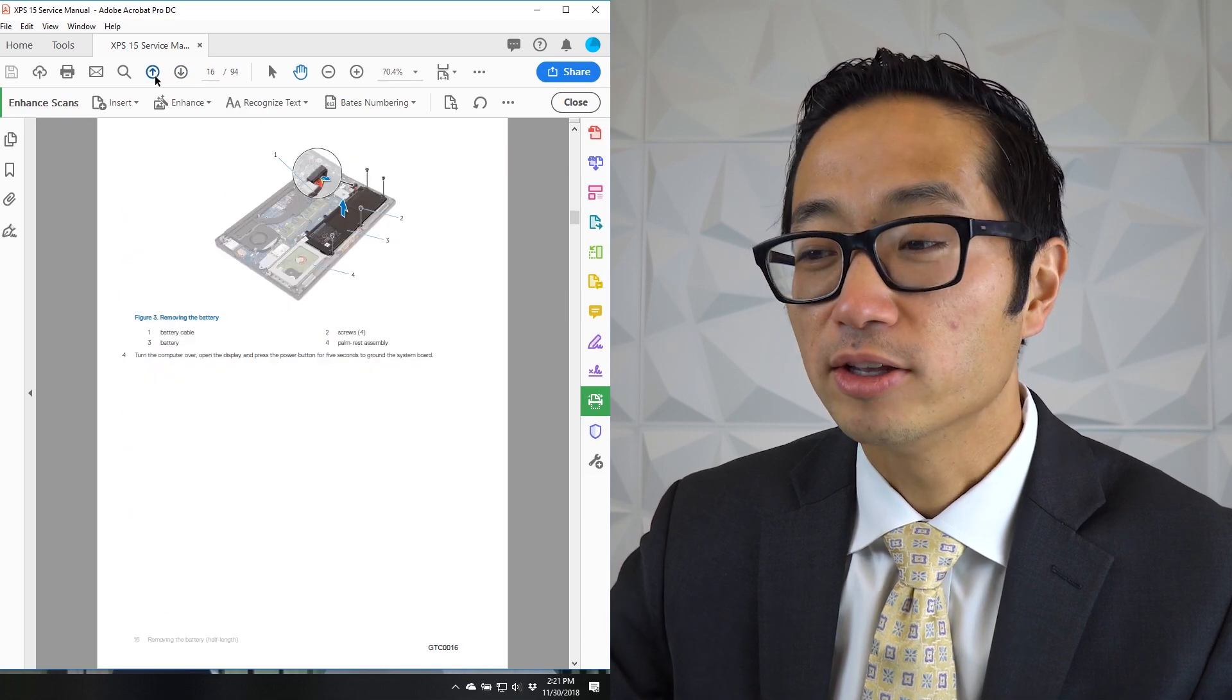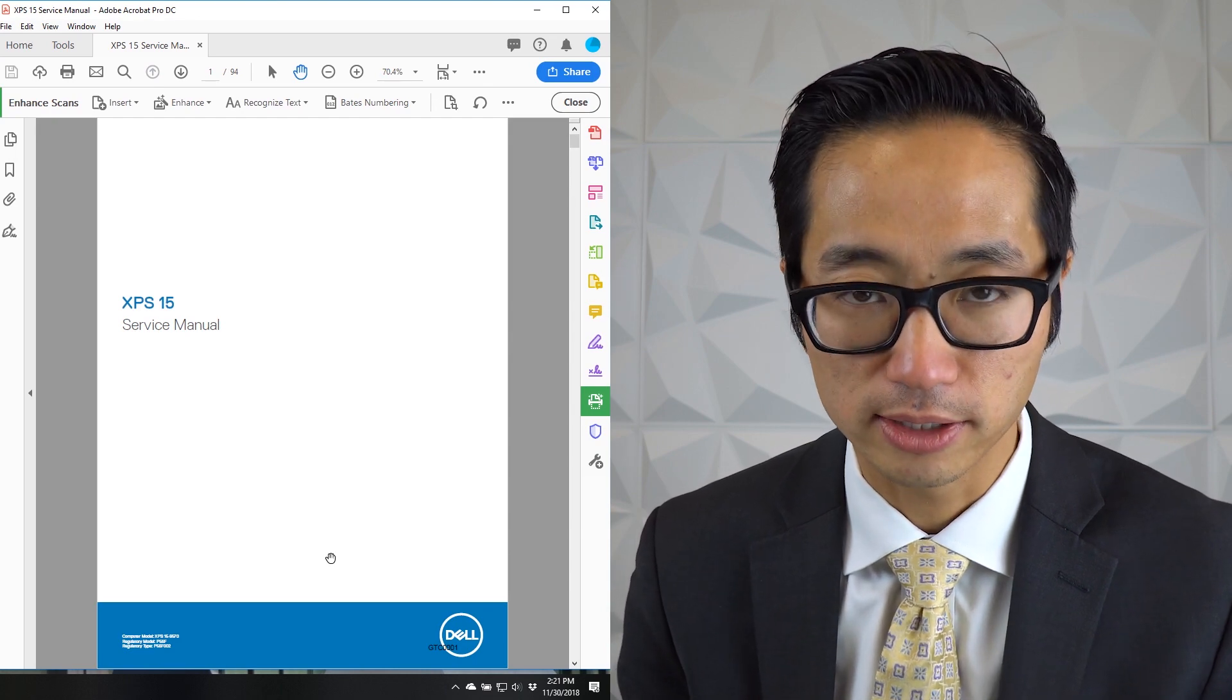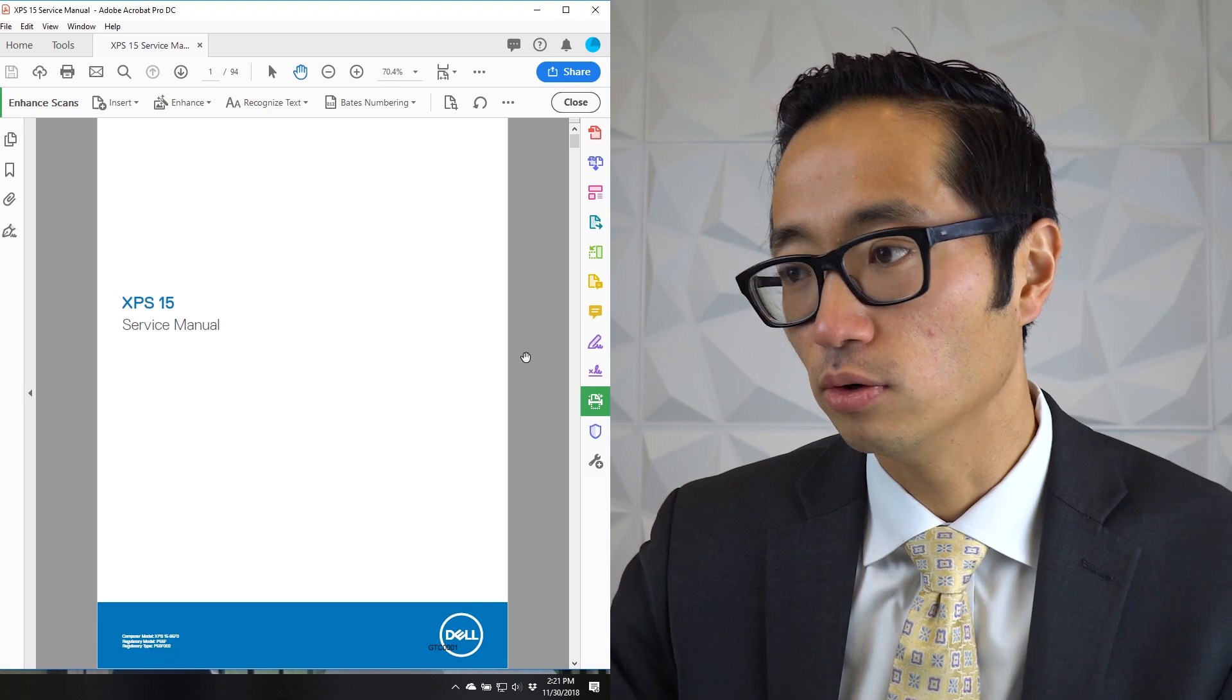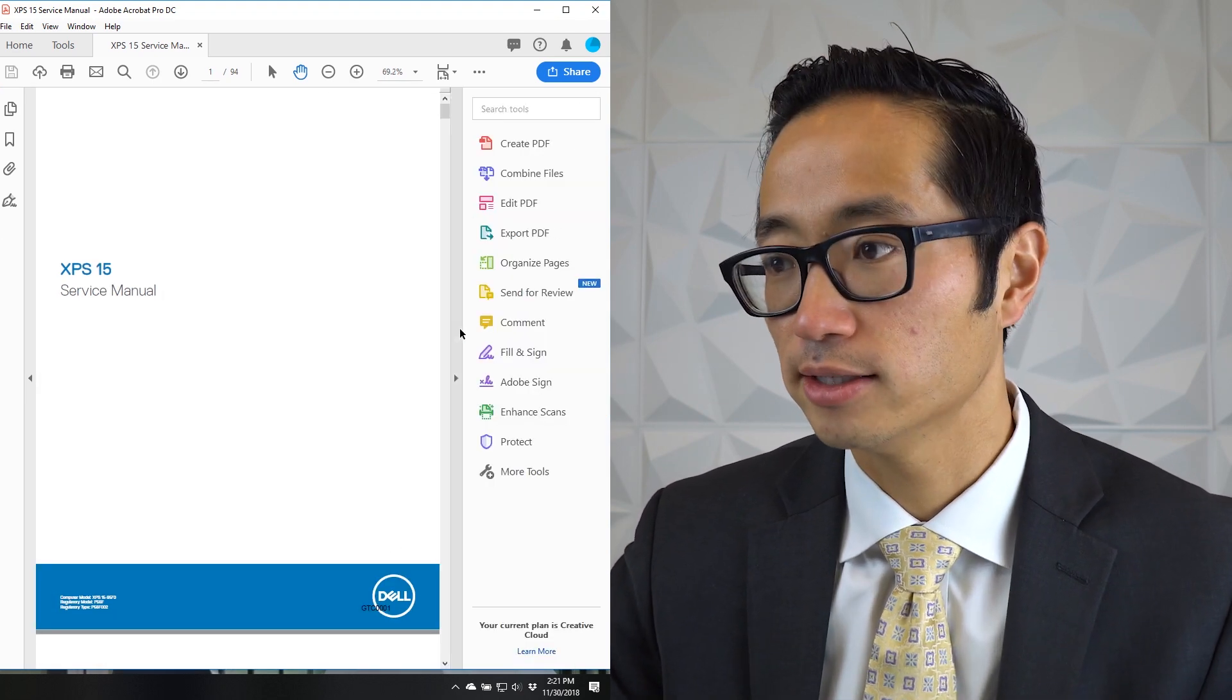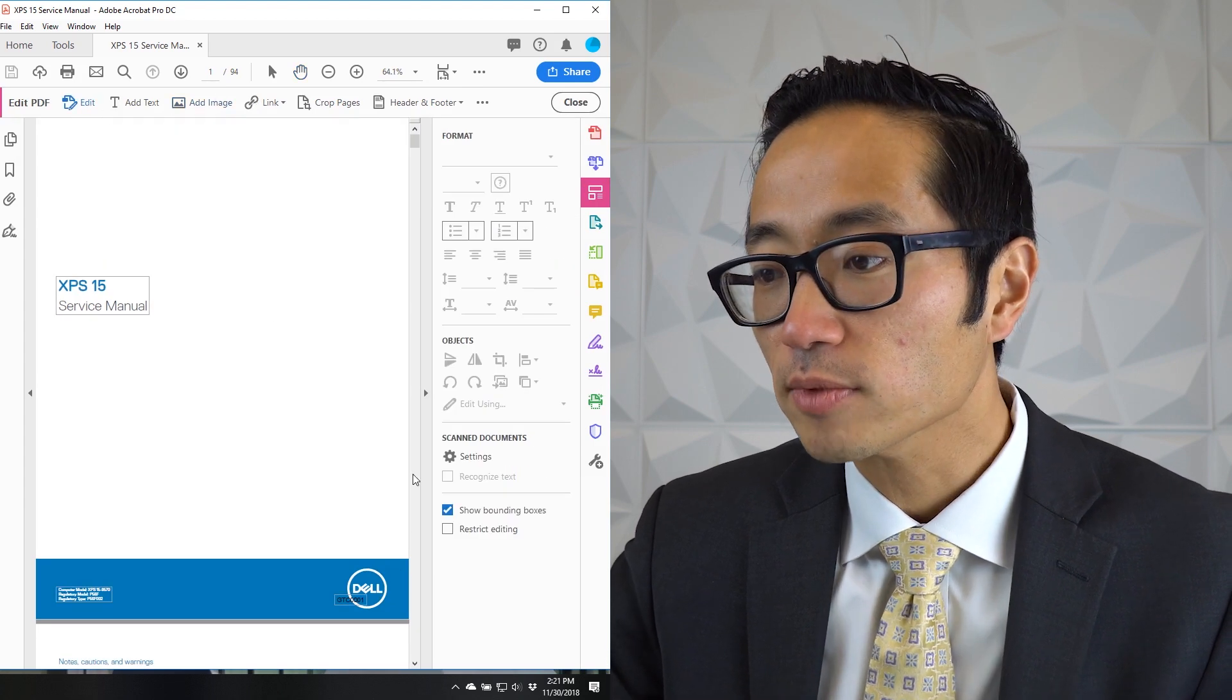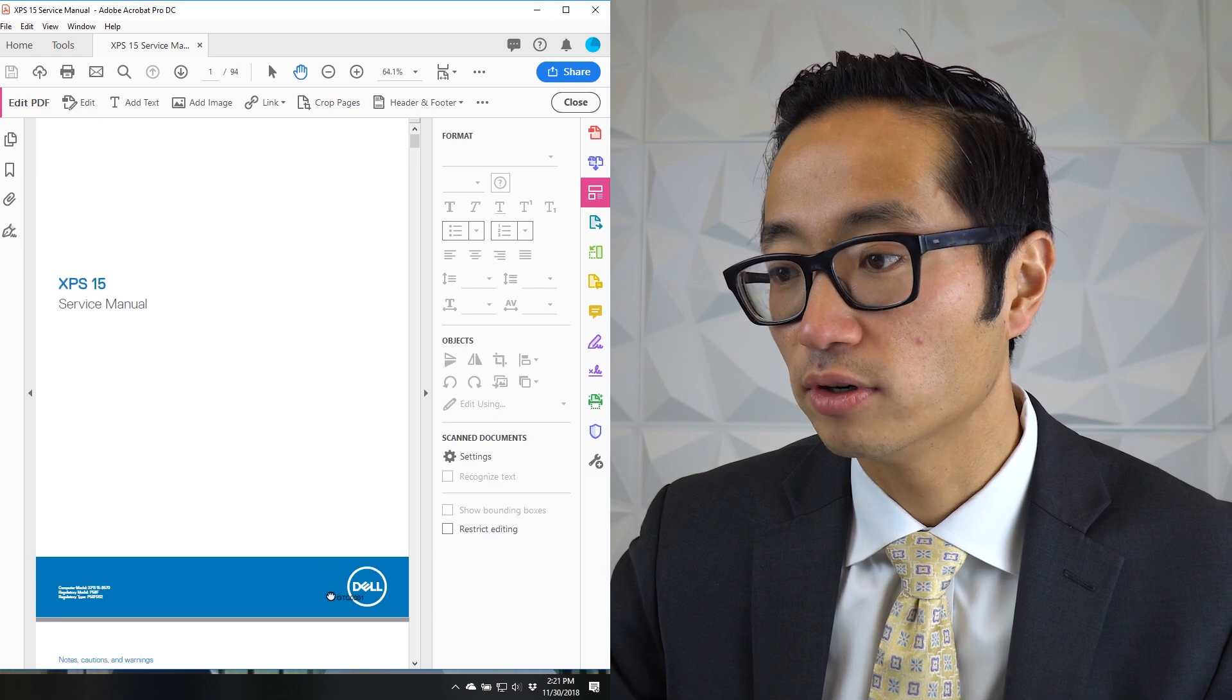But you might run into an issue where you've got this page here and you need to move that Bates stamp. So what do you do about that situation? There's a couple of things that you can do. One of the things that you can do is you can close this enhance scans tab and go to the edit section and edit, and then use this hand tool to actually move that thing over.